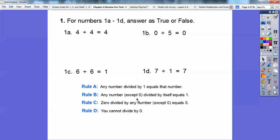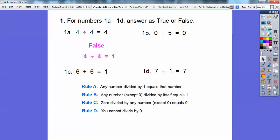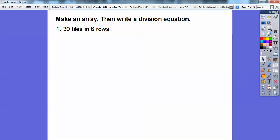Any number except 0 divided by itself equals 1. So 6 divided by 6 equals 1 — that's true. 4 divided by 4 equals 1, not 4 — this one's false. And 0 divided by any number equals 0 — that's true. So: false, true, true, true. You can't divide by 0, so we'd never have a 0 in that position. If you divide by 0 it ends up being infinity, and that's a whole other topic in a much higher math class.